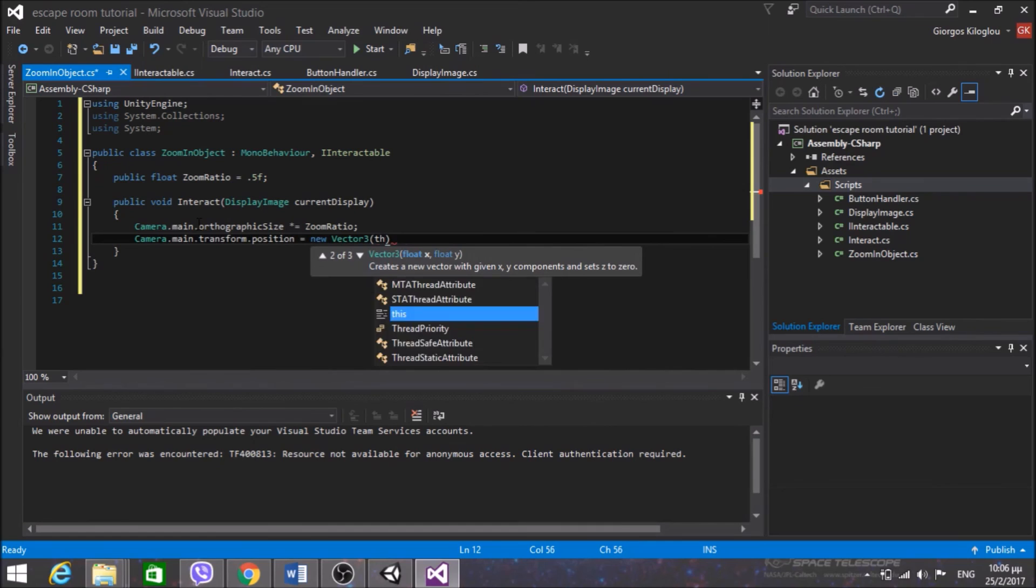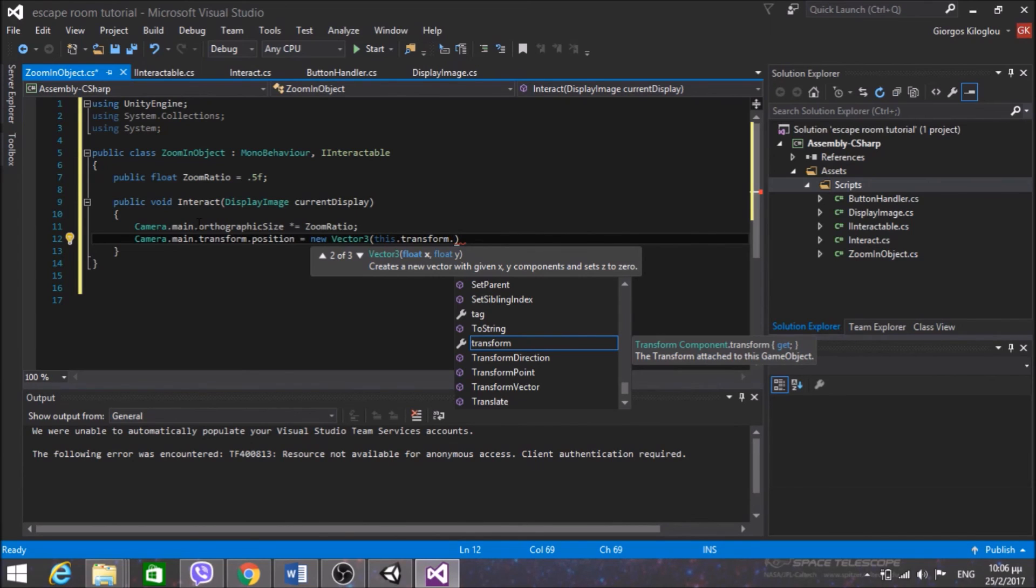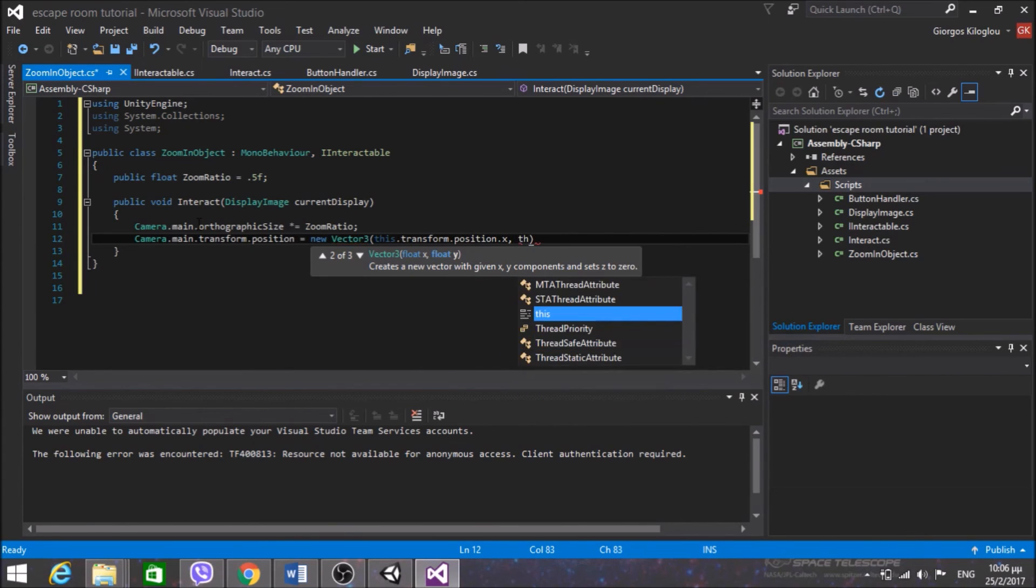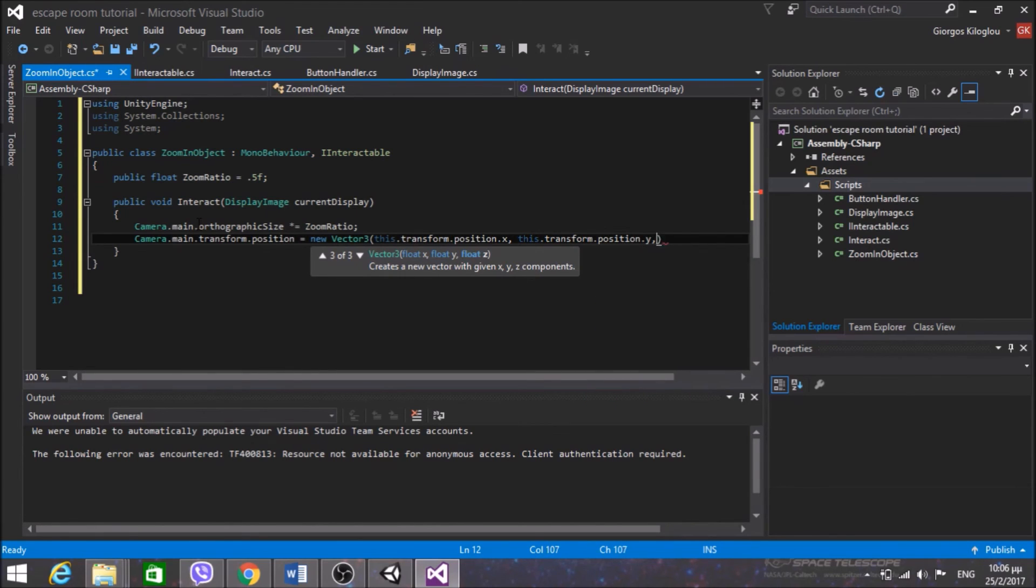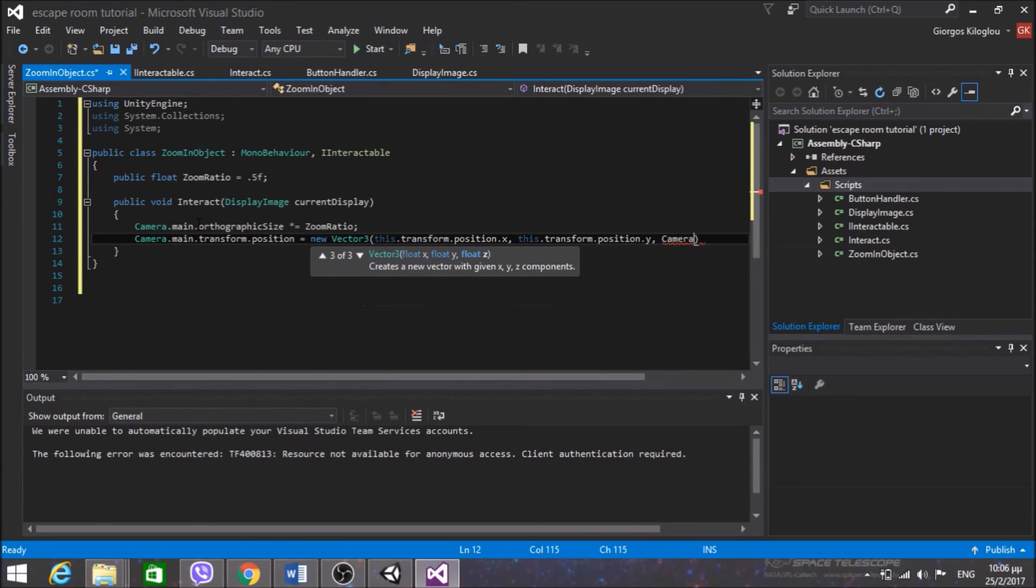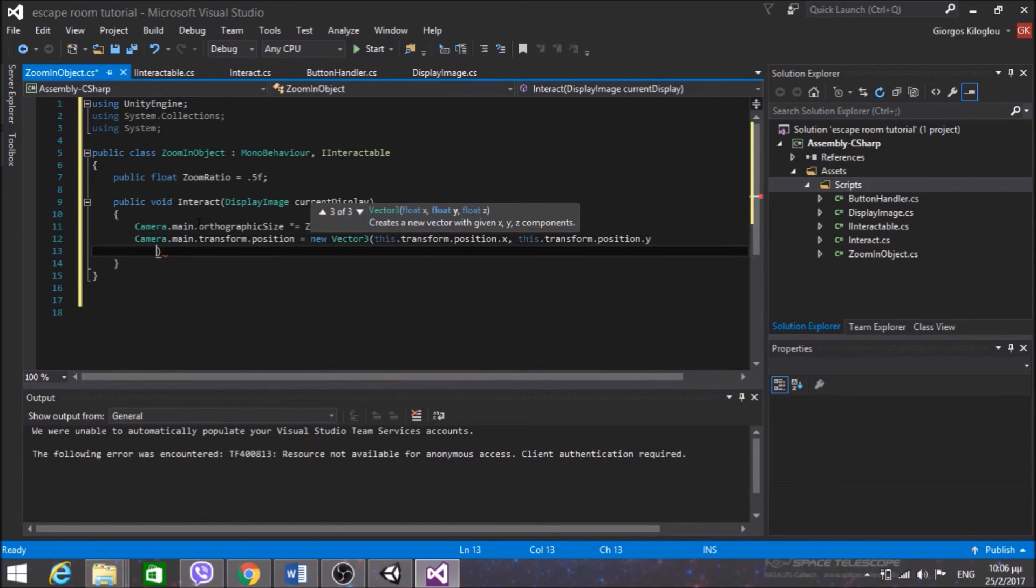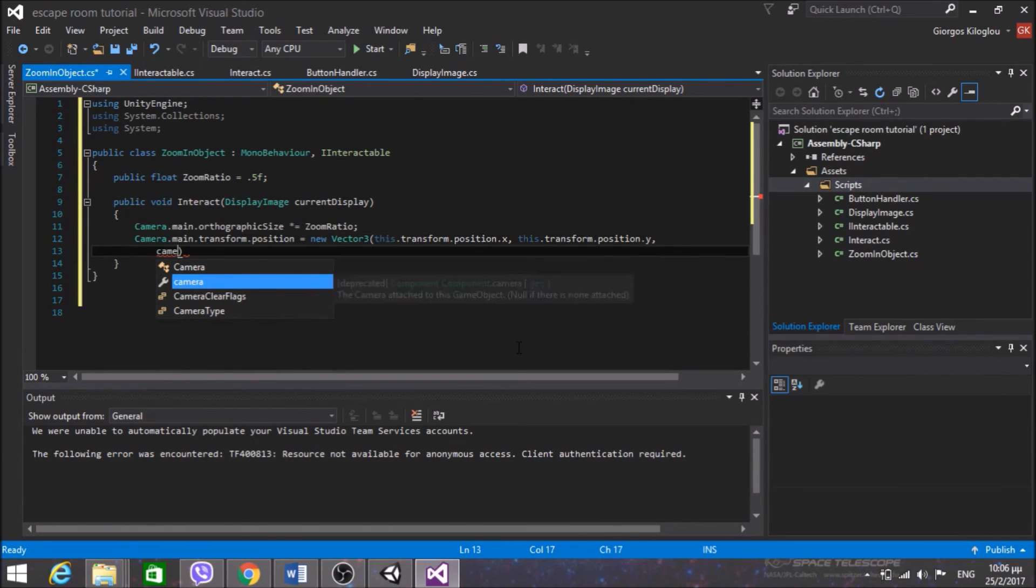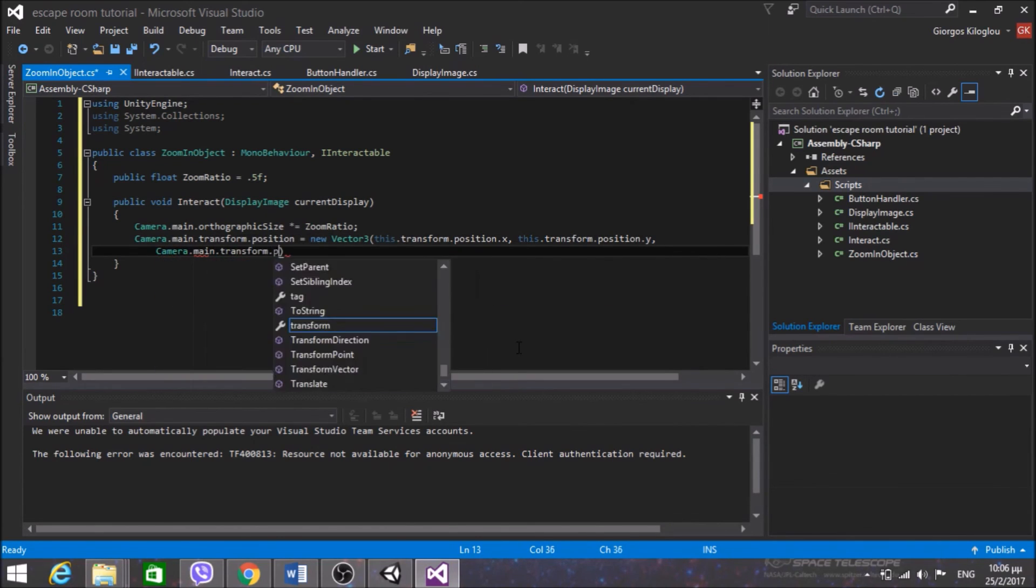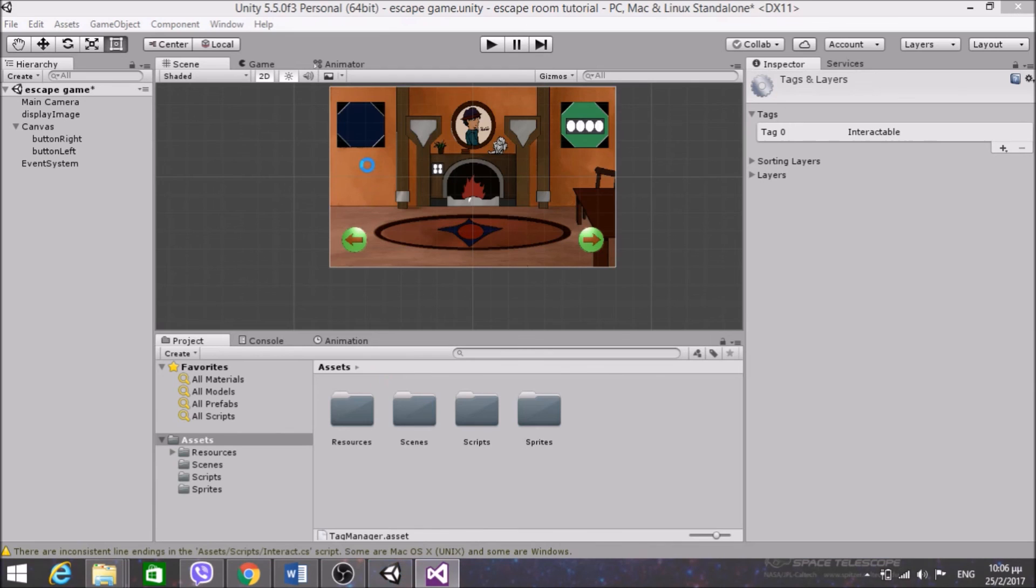So when I interact I want the camera, the main camera, the orthographic size, I want to scale it by a factor of zoom ratio. And also the camera.main.transform.position, it will be very simply new Vector3, this transform position X, this transform position Y, and I don't need to change the Z, so here camera.main.transform.position.Z. That is all I need now. Let's see if that works.